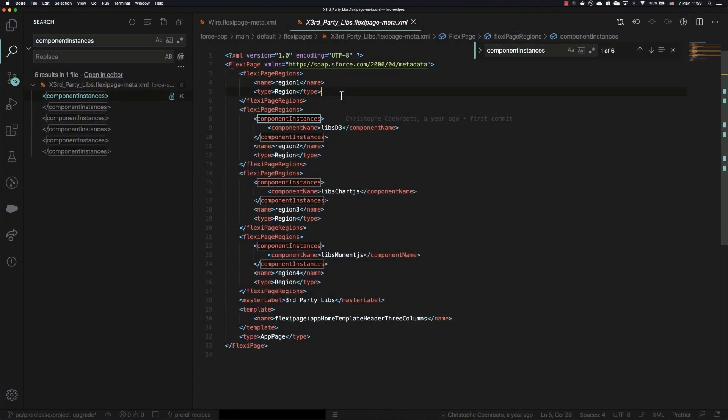Now you can see I have this particular flexi page open here, and I've chosen a pretty straightforward and simple one just for the purposes of illustration.